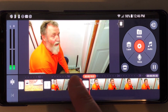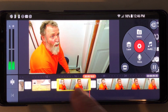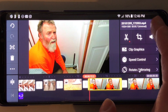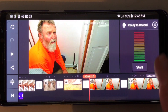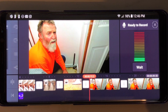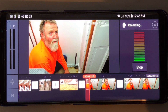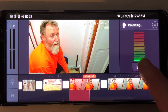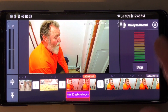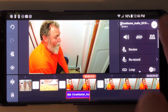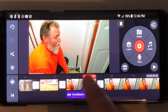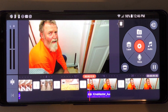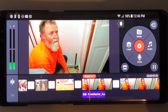So then if you wanted to do a voiceover on this, again just go to audio. Testing one, two, three. Hit the check mark, and then it puts the audio there instead of the voice that was in the video.